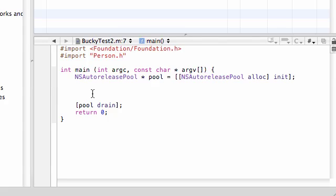I'm just going to build it — I'm not going to talk you through it because I already did that in tutorial 7 or something. So: person, it's a pointer, I'm going to name mine Bucky.